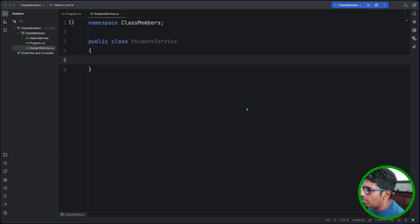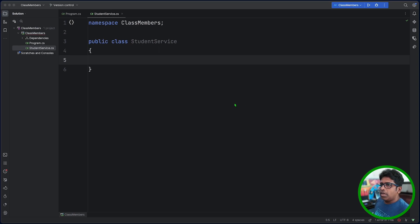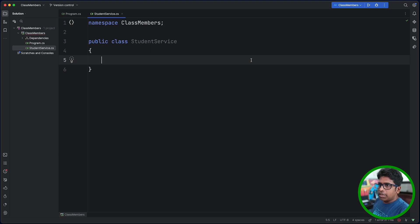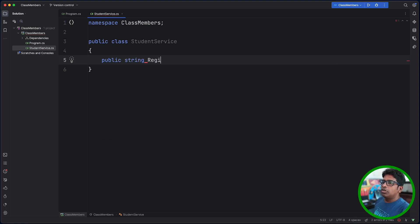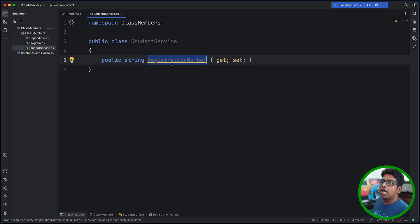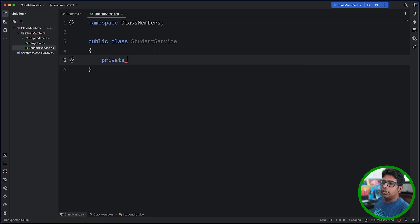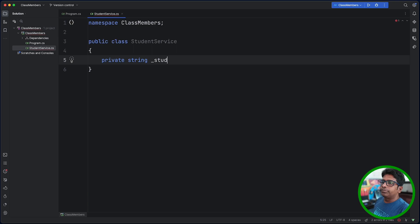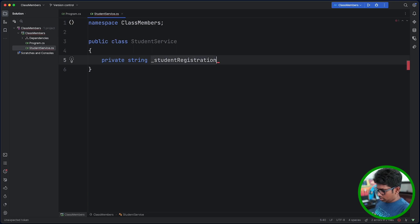Now we are going to use fields. If there are fields, we are going to use them. I am going to use public string registrationNumber. Now we are going to use get and set — we are going to use the field, the class field. Now we are going to use private string studentRegistrationNumber.